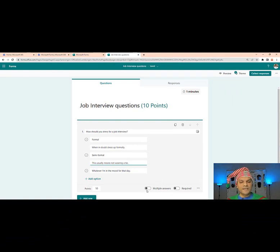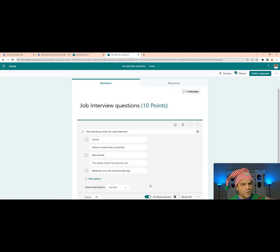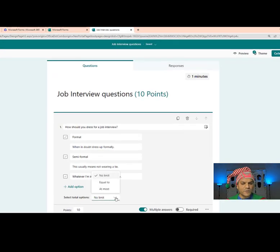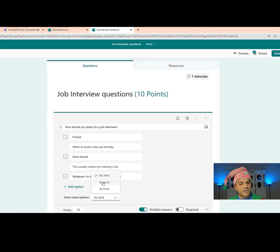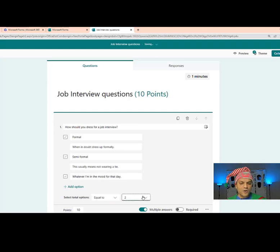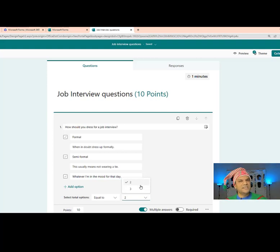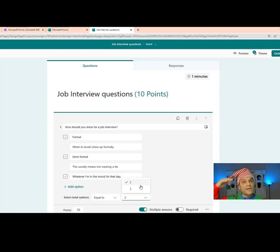Now we also want to make this a multiple-answer question. The moment we do that, a 'Select Options' control appears. Clicking the drop-down lets you choose: No Limit, Equal To, or At Most. I'm going to go with Equal To. It automatically calculates — knowing there are three options, the max is three. The default will be two, but here it's two or three.